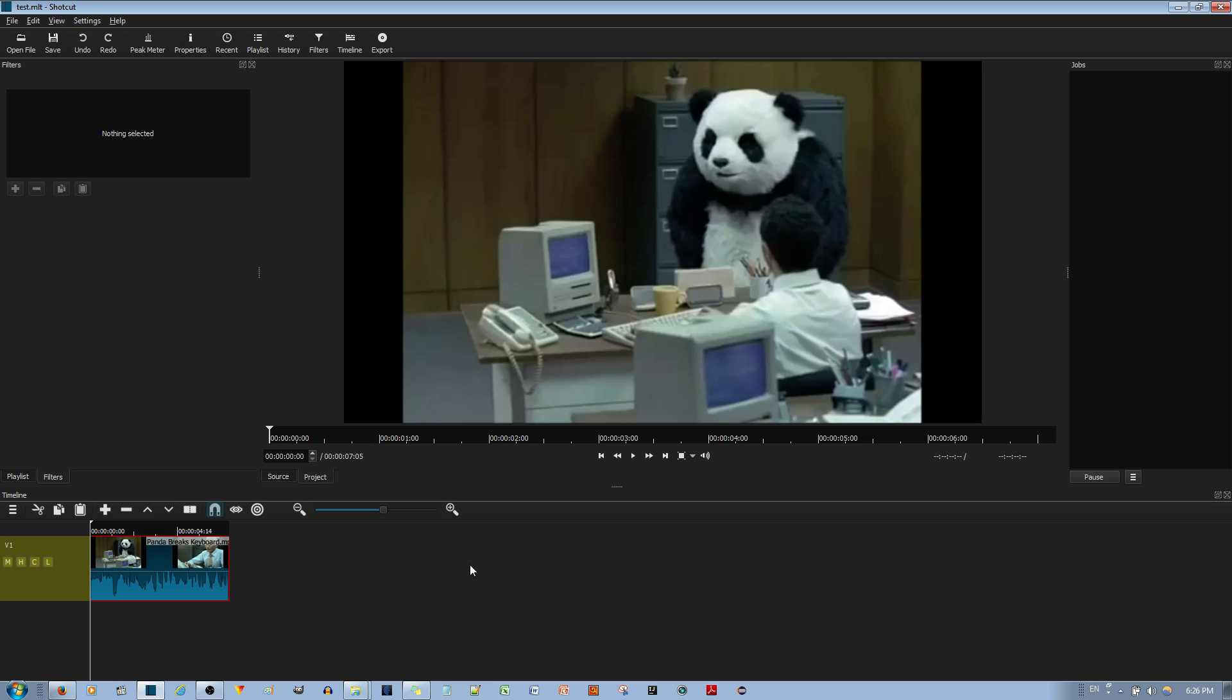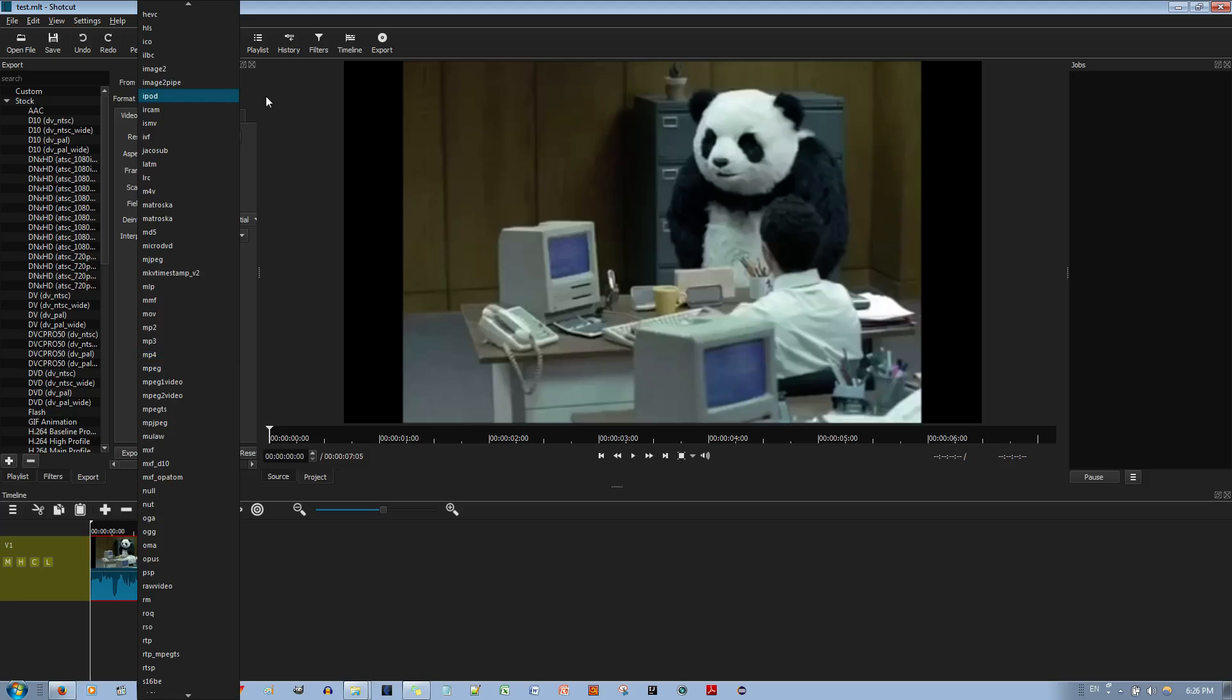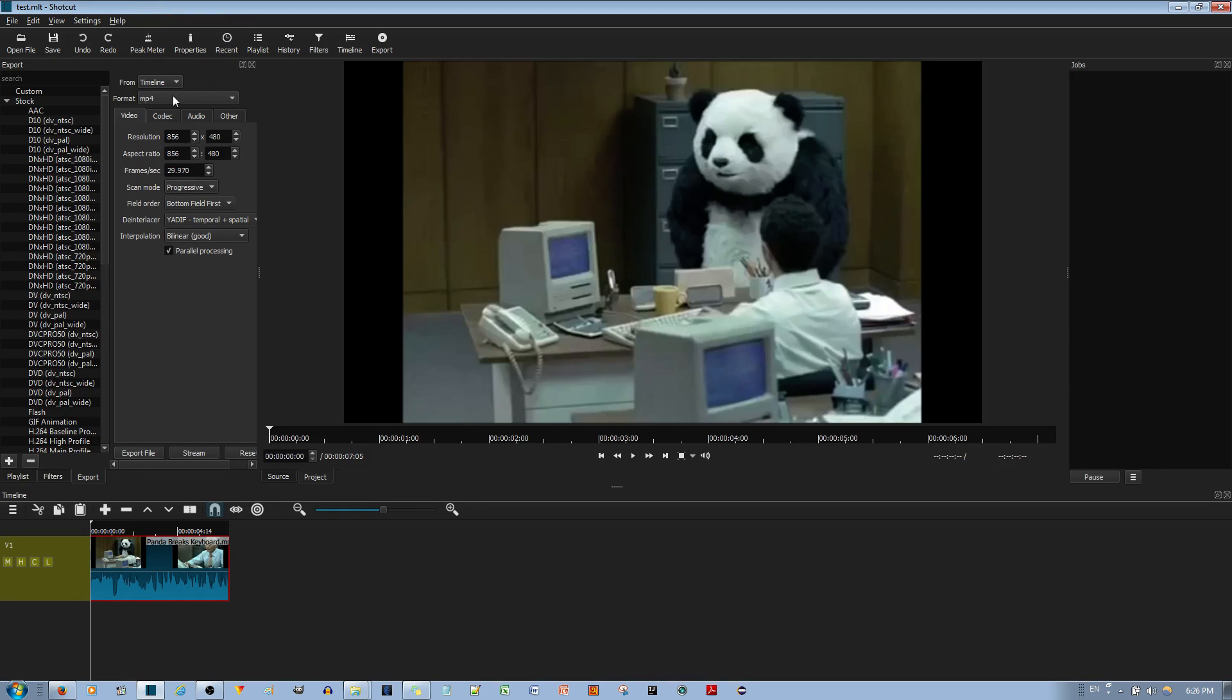And now at this point, all you have to do to upload the video file to YouTube is hit the export button over here. And then make sure you choose MP4 over here, the MP4 format. And then you hit the export file button over here, right there.